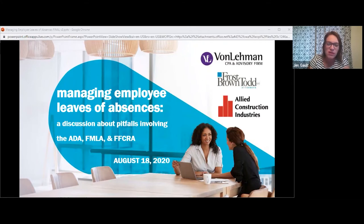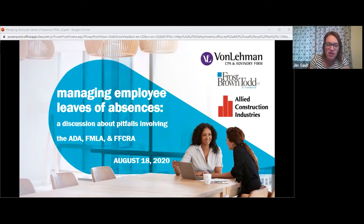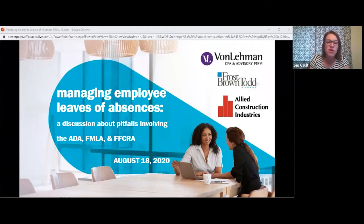Rich is a member in Frost Brown Todd's Cincinnati office in the firm's Labor and Employment Practice Group. He defends clients in federal and state court litigation arising from claims of wrongful termination, discrimination, including claims arising from protected class discrimination, violations of the Family and Medical Leave Act, and the Americans with Disabilities Act. He will be joining midway through. This will be recorded and sent out afterward. If you have questions, drop them in the chat box or unmute yourself at the end.